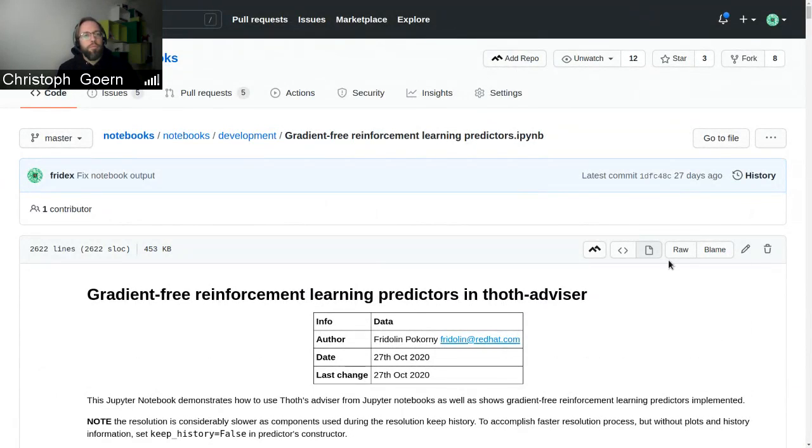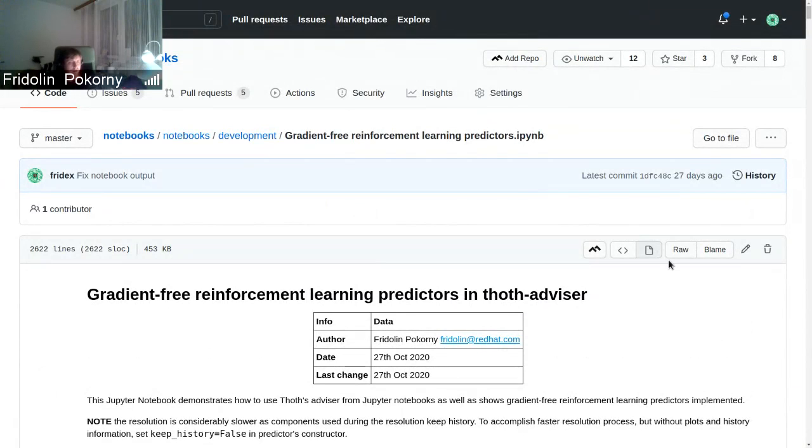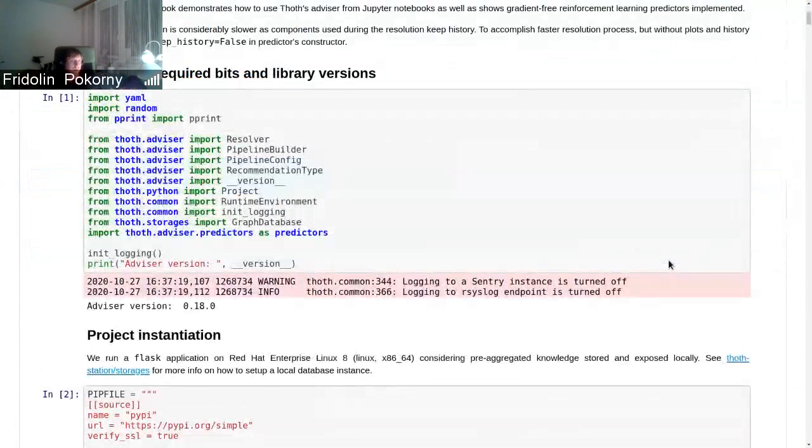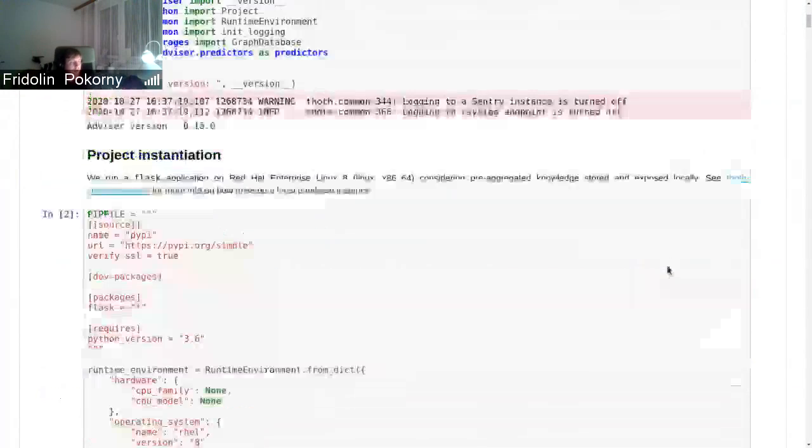Yes, so this notebook was basically presented at NeurIPS conference - the conference on neural information processing systems - where we showed and proved the reinforcement learning-based dependency resolution that we do.